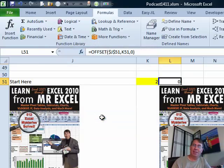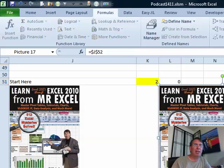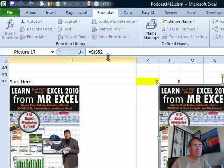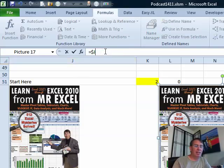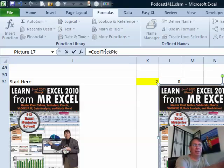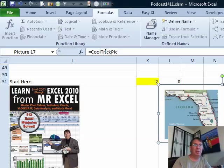All right. So now, we're coming along. Now I'm going to go back here to my results of the camera tool. We're going to select that. Right now, this is hard-coded to say it's equal to J52, which is that cell, but I'm going to say that it is now equal to cool trick pick, and when I press Enter, that's going to change to the state of Florida. Bingo.